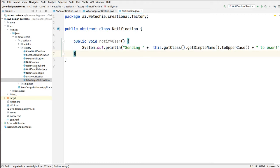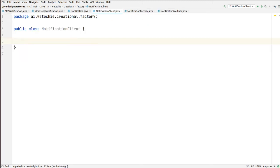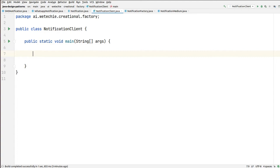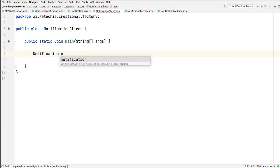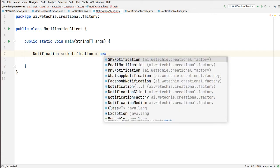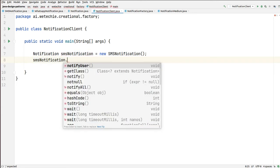Now we have one notification client. Let's see inside this client, without using the factory method, how we are going to create objects and notify the user. Let's send the notification using the SMS notification medium. Let's create the main method. Inside this main method, we're going to instantiate the SMS notification class: Notification smsNotification = new SMSNotification(). Using this SMS notification, we're going to notify the user.